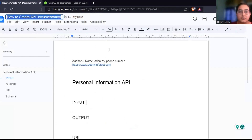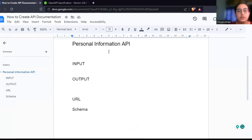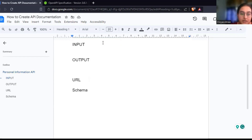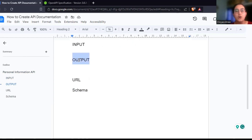Here I have a document that I've started. We'll take the same example — I give my Aadhaar number and I will get my name, address, and phone number. This application will return this information and I can access this API through a URL. When documenting the API, first I write the heading: what is the name of the API and what are the main things in it — input, output, what is the URL to access it, and what is the schema. The output will mostly be in the form of a JSON object or a very standard specification that you can parse very easily. The schema specifies the order and format in which the fields are written.